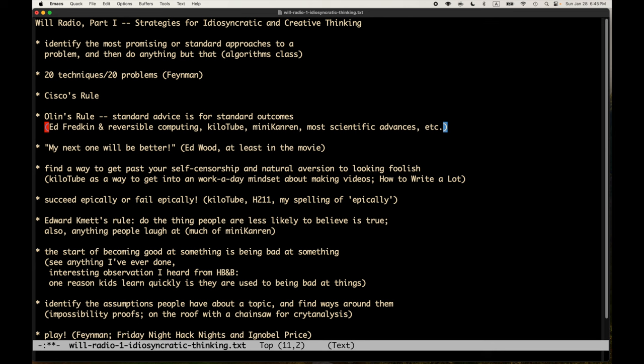Fredkin did come up with reversible computing — there are Fredkin gates — and it turns out that's critical to ideas in quantum computing, because in quantum computing erasing information has a physical effect. Edward Fredkin essentially invented this whole area by ignoring two of the greatest computer scientists who ever lived, who told him it was both impossible and useless. The kilotube project — making 1024 YouTube videos — was another example of ignoring standard advice. I was told to make three videos a week. I'm making three videos a day instead, because I want a non-standard outcome.